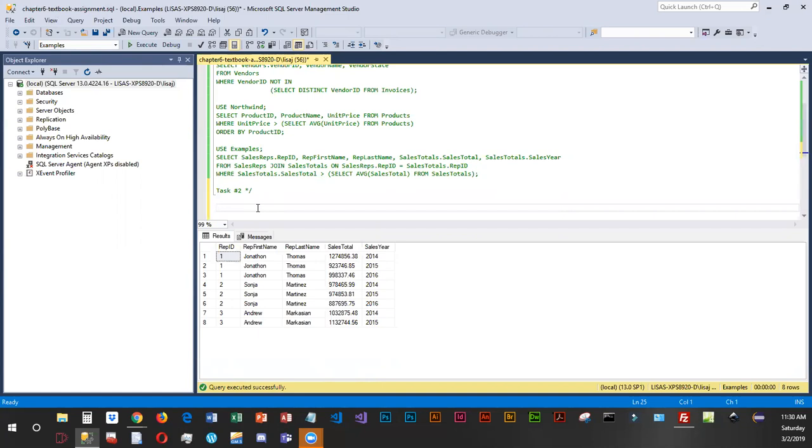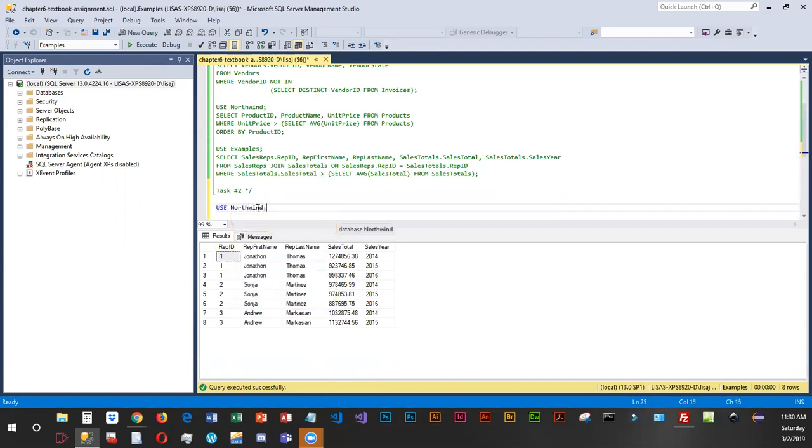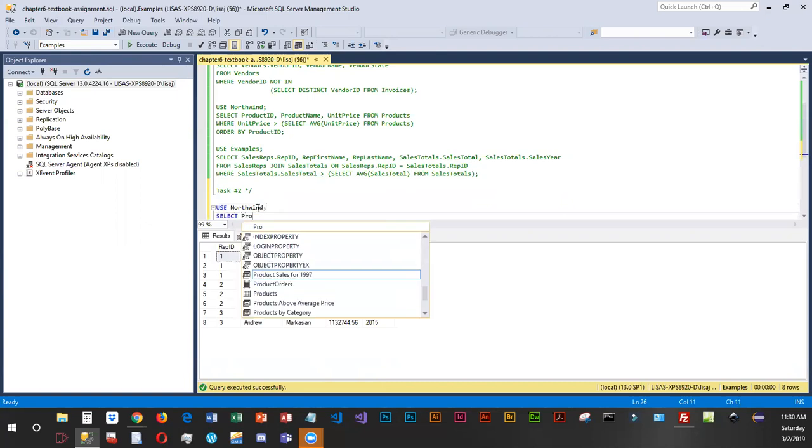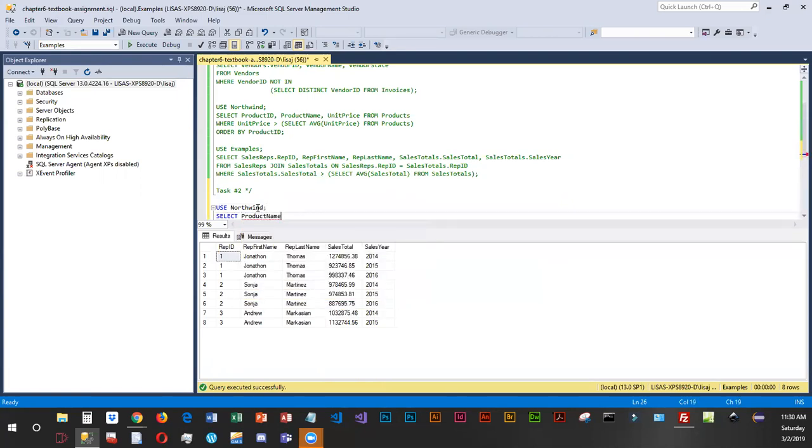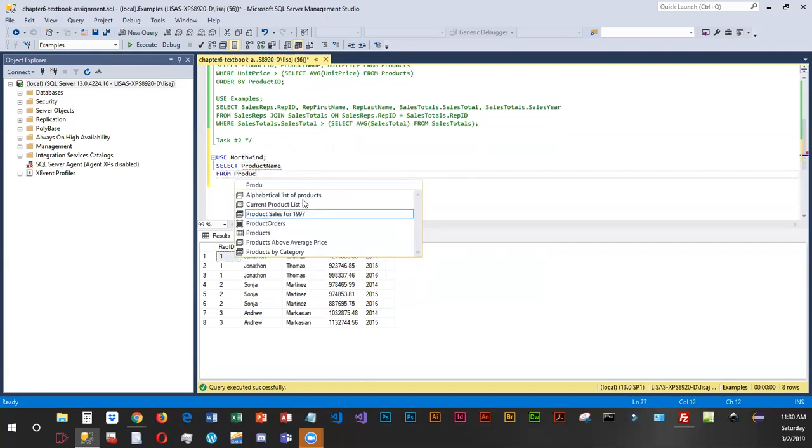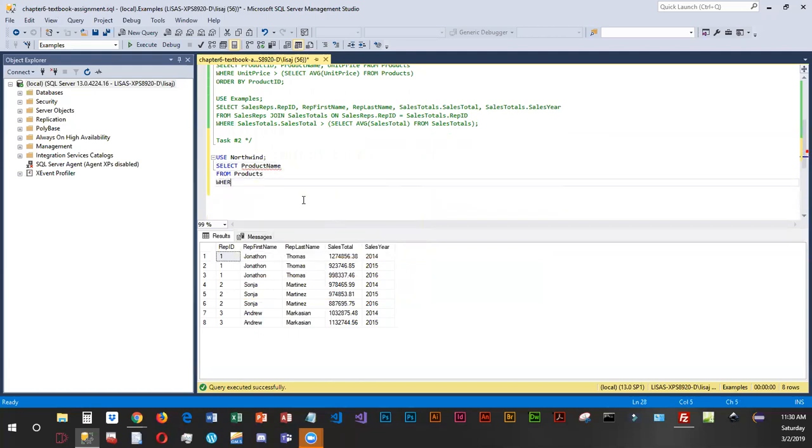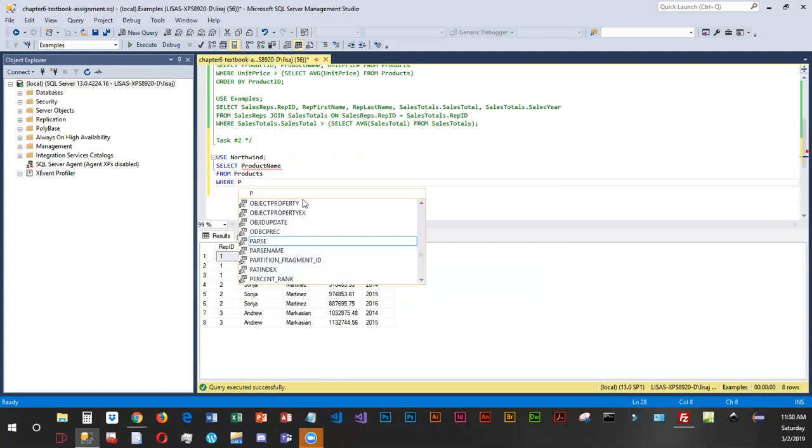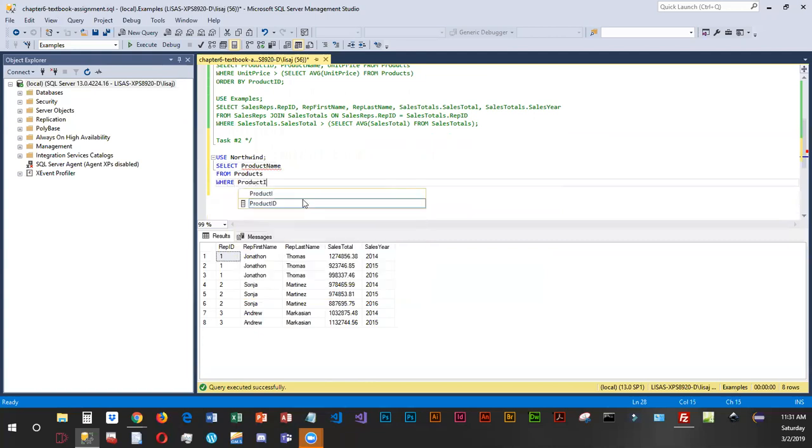So we are using the Northwood database or Northwind, excuse me, Northwind database, and we're going to select product name from products where the product ID equals all.